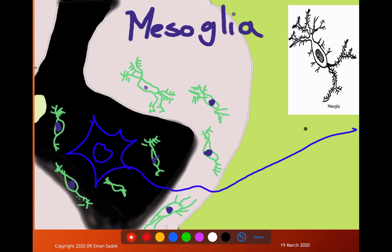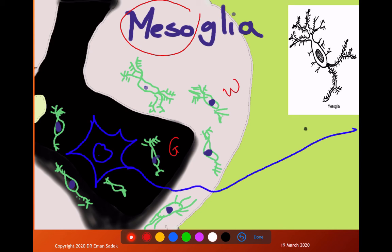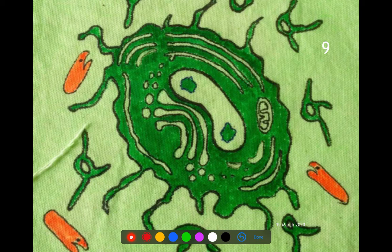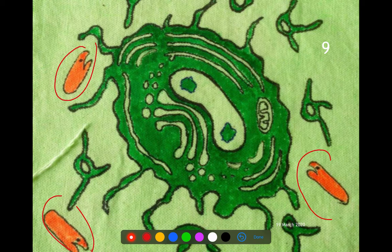Mesoglia, also called microglia, originates from the mesoderm and is present in both gray and white matter. It is of one type only and is responsible for phagocytosis — engulfing dangerous materials, microorganisms, or harmful substances.